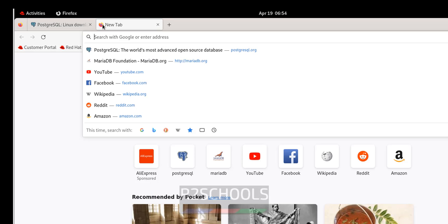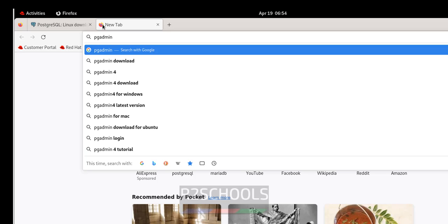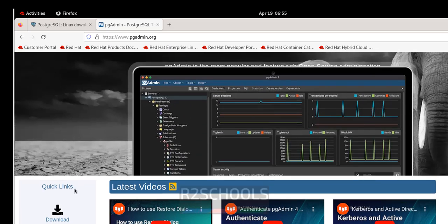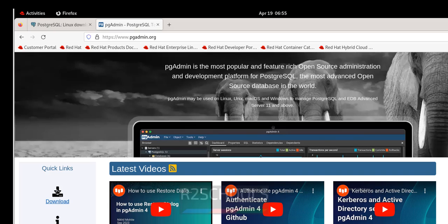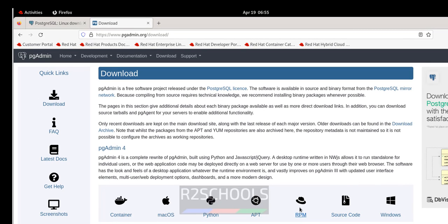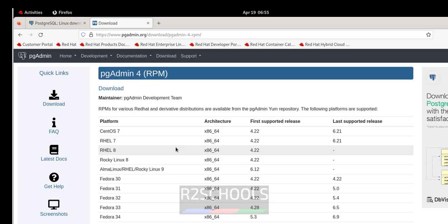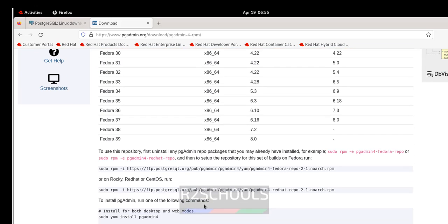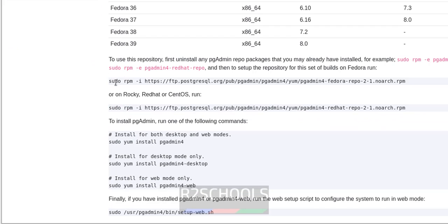Go to Firefox and navigate to pgadmin.org to download and install pgAdmin. Click Download, then click on RPM for CentOS, RHEL, Rocky Linux, Oracle Linux or Fedora. Select RHEL 9 — this is the version to select. We will have the installation commands; these are the commands to run on RHEL. Copy the first command to install the RPM package.